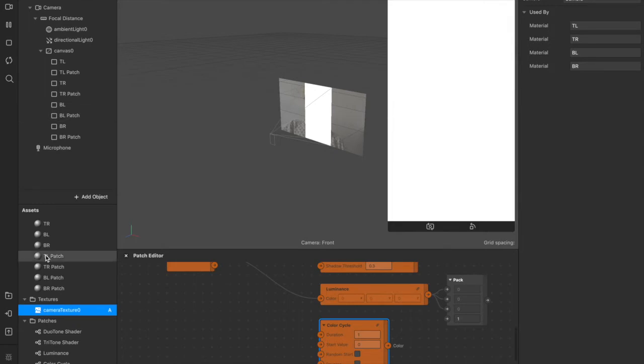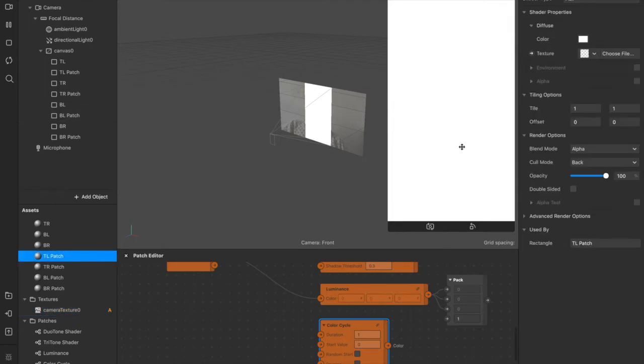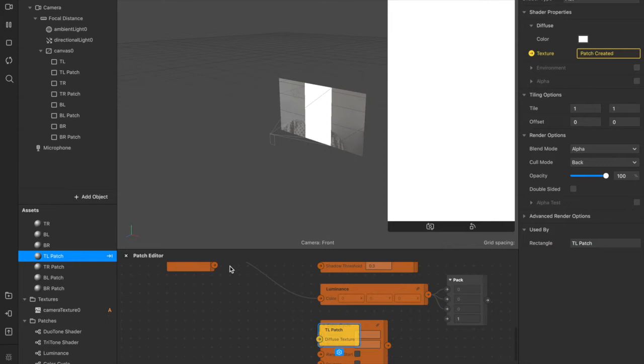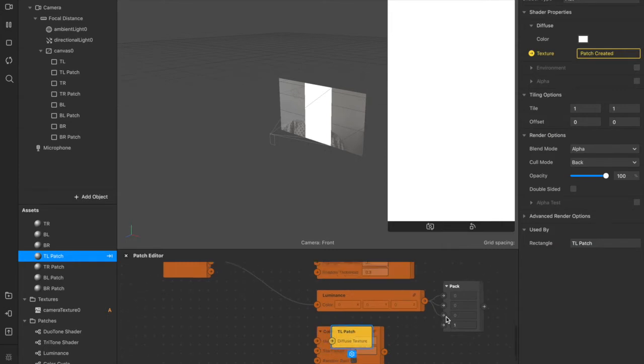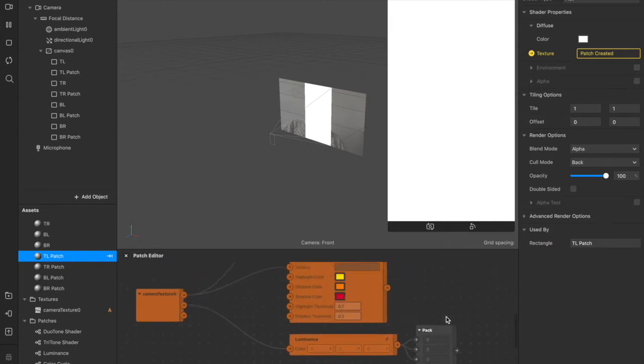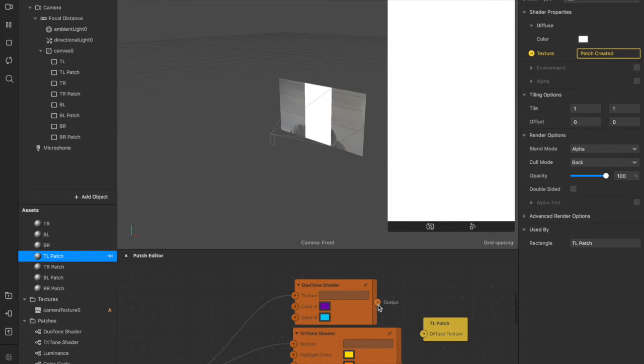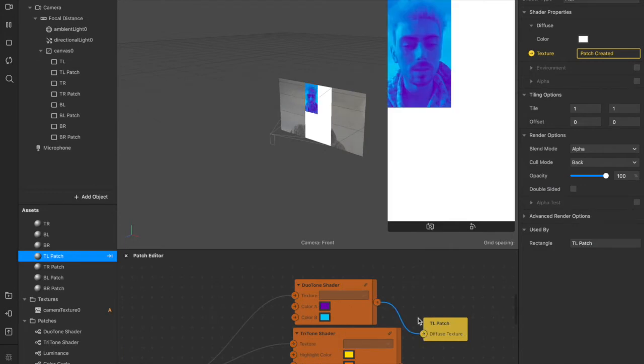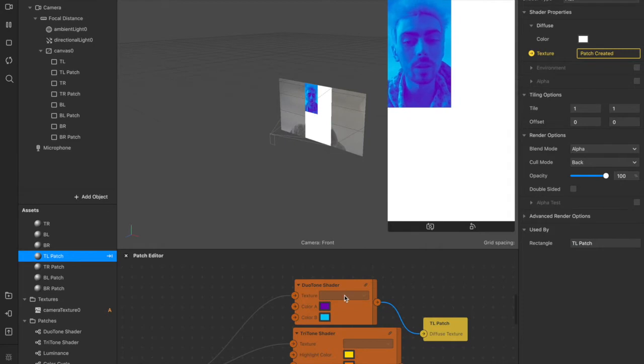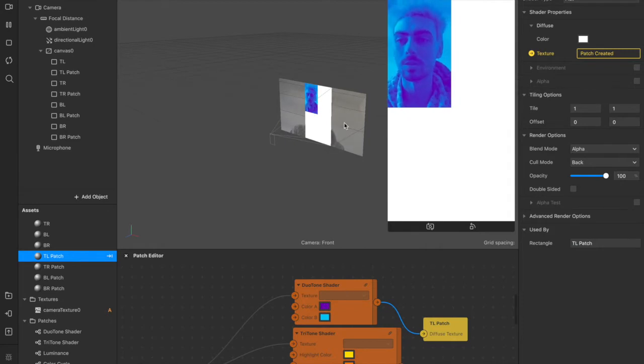And the color cycle here, we don't actually have to connect that up to anything. So we'll just leave that as it is. Now we can come up to our TL patch here and have our diffuse texture visible in the scene. So if we now drag that up and put it over here, I can connect this duotone shader patch to this top left diffuse texture. And as you can see, it's already working. We have this blue and purple duotone effect up here in the top left.